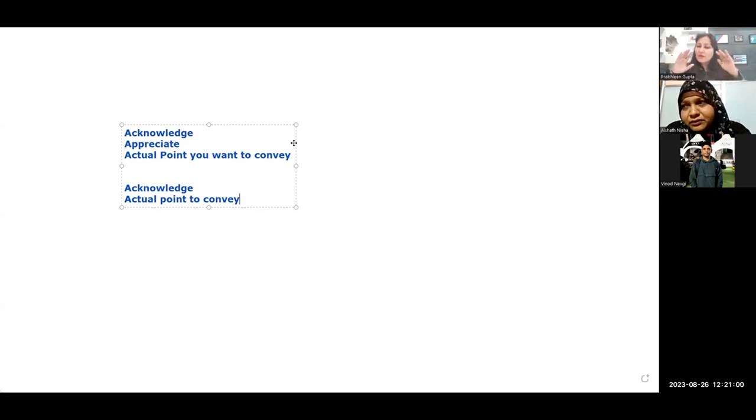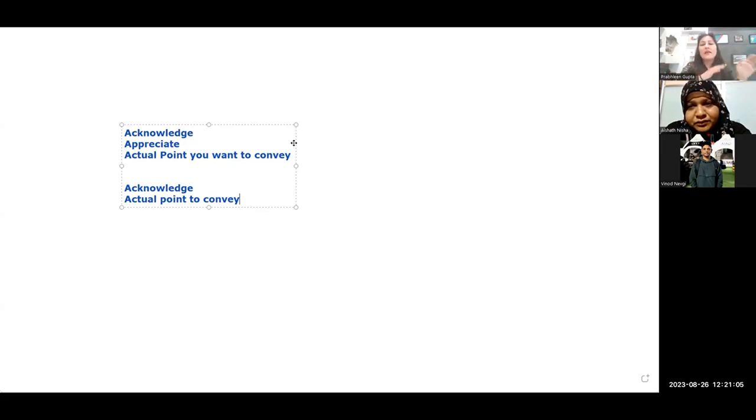So this is how you can complete that interaction and move forward leaving a mark in the head of the other person or the people around them. That's what the influence is all about.